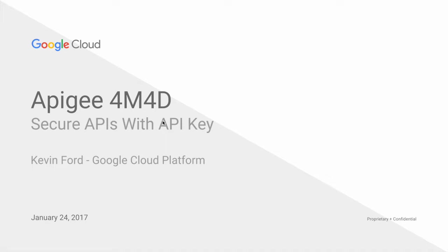Hi, everyone. I'm Kevin Ford, and I'm a Customer Engineer at Google on the Apigee Edge team. In this video, I'll show you how you can secure your API proxies with API keys.